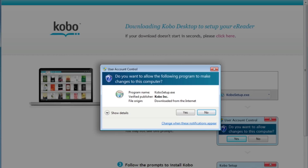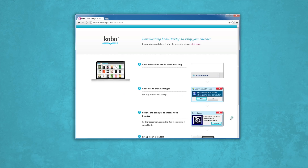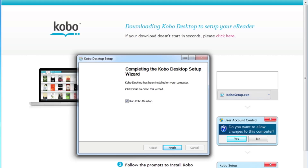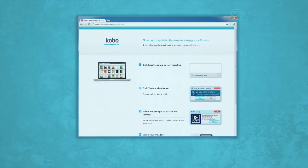Once you're done, you'll have to click finish to close the wizard. Don't forget to close your browser and you're ready to roll. Now that you've got Kobo desktop installed, you're ready to set up your Kobo e-reader.